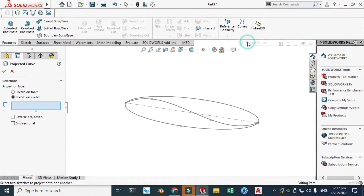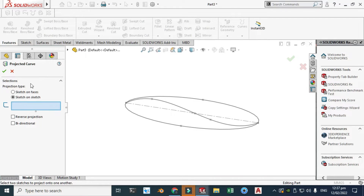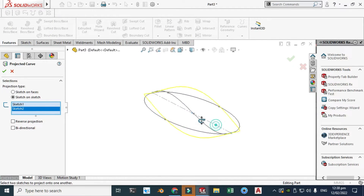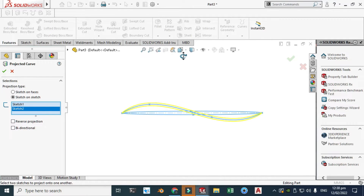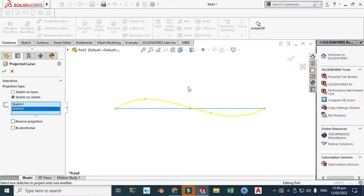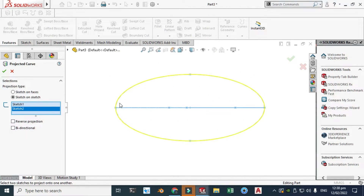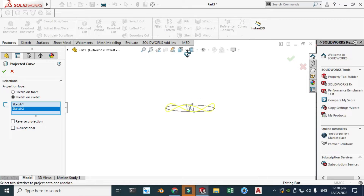Now I can add project curves. Go to Features > Curves > Project Curve. We have two types: sketch on faces and sketch on sketches. I have no faces so I'll select sketch on sketch. I have one sketch here and one sketch here and you can see the preview. When you view the project curve from the front, you see the first sketch profile; from the top view, you see the ellipse profile.